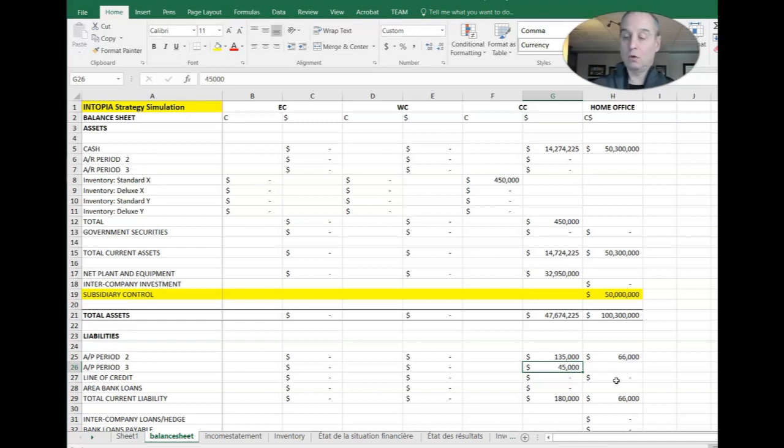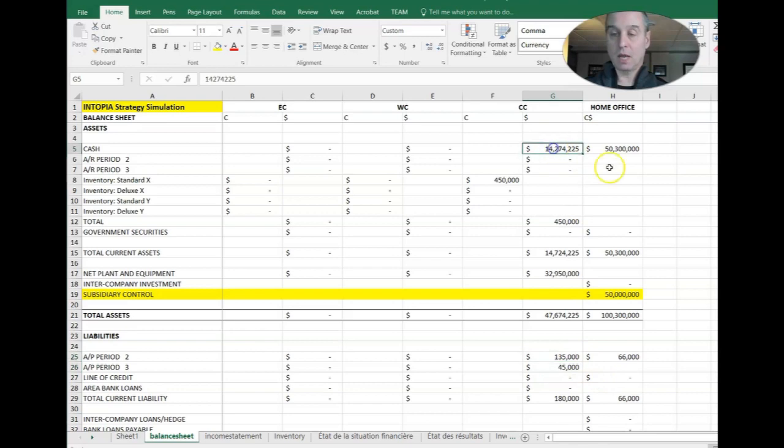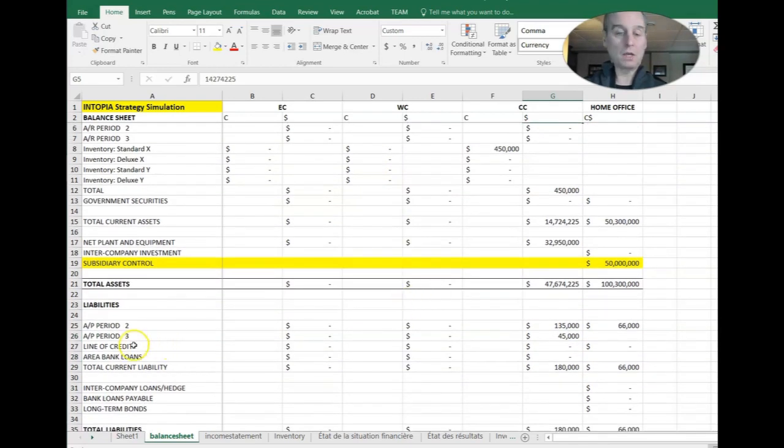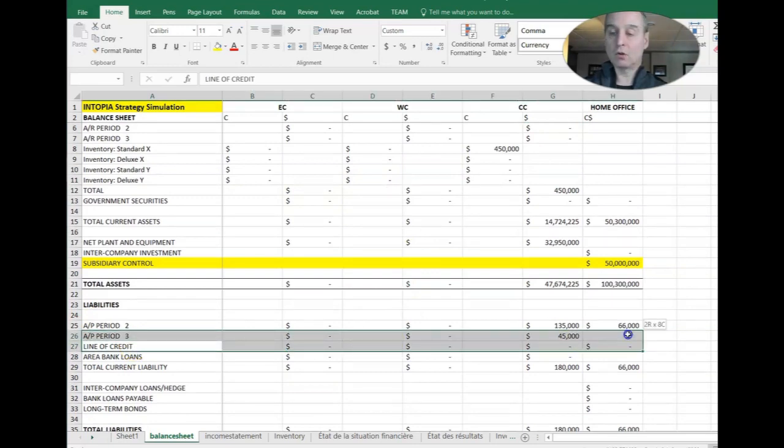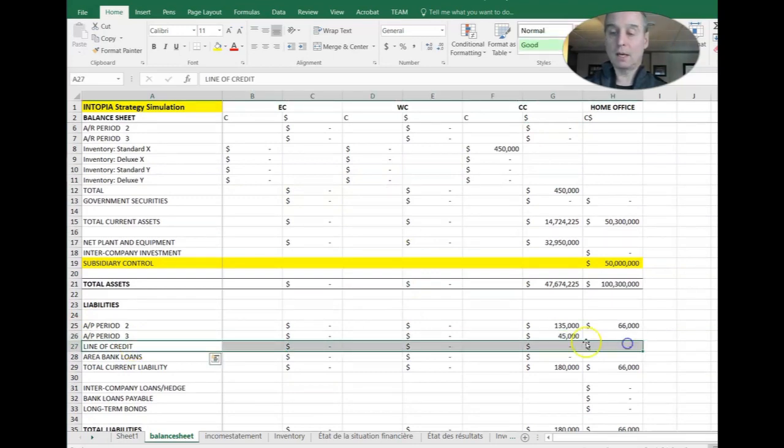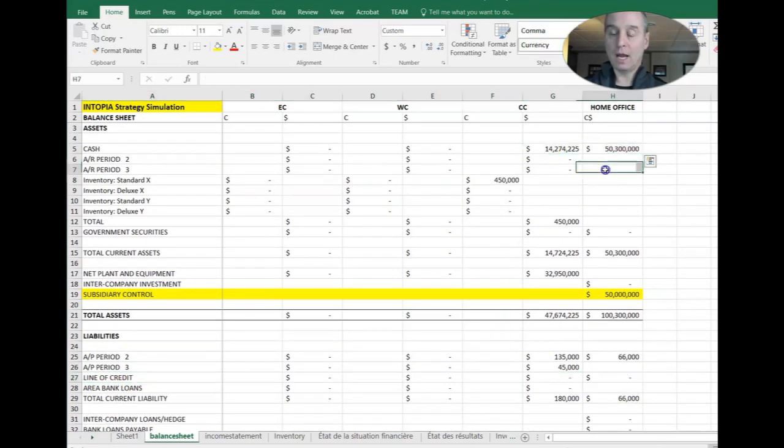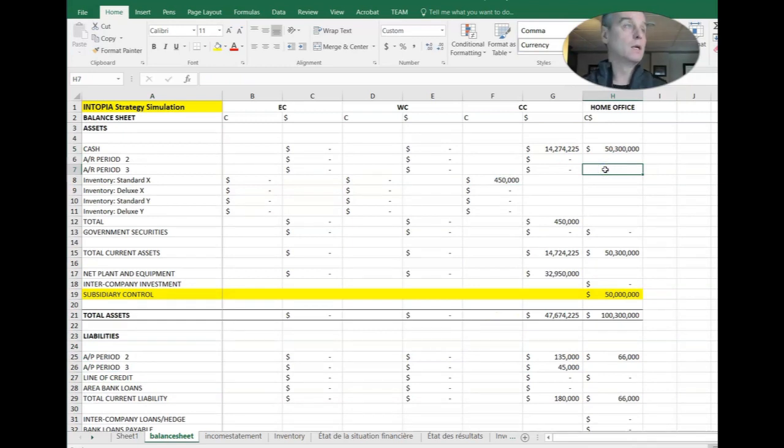So you don't have to do anything with this accounts payable. You just have to have some cash left in the area and it will automatically pay itself off. Good thing here with no line of credit. The line of credit happens when we run out of cash, but there is none of that.